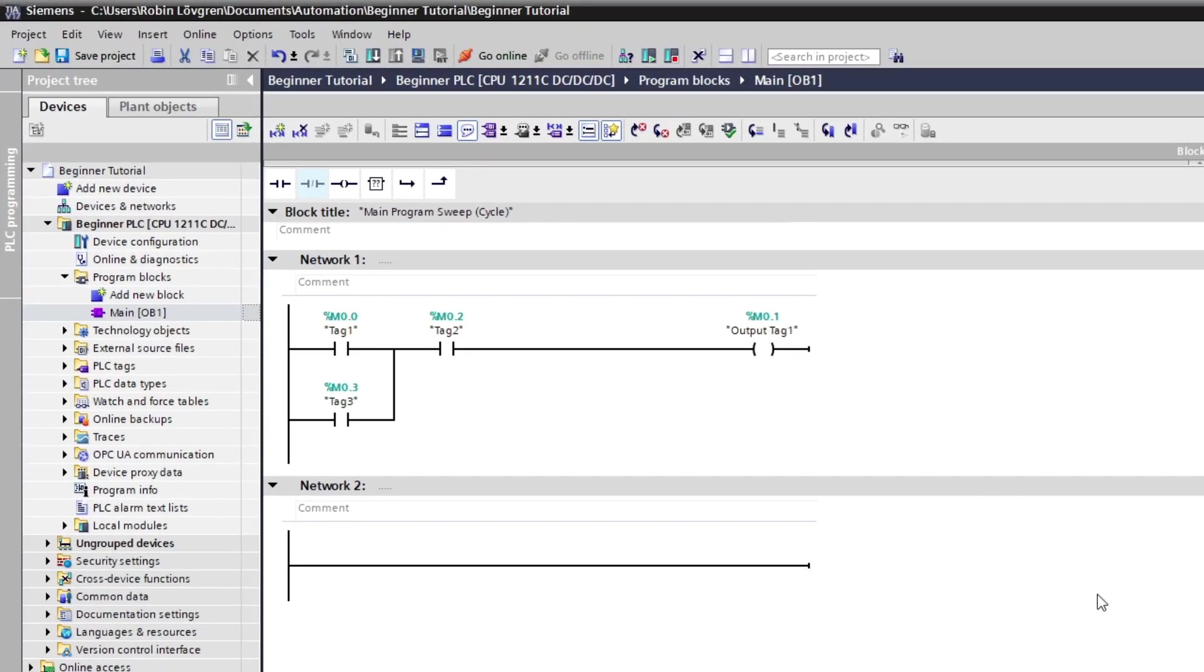If we want to change a normally open contact, we can double-click on it and choose the normally closed contact from the list.